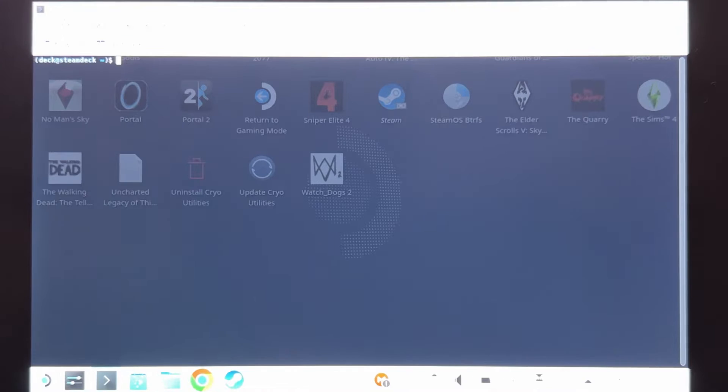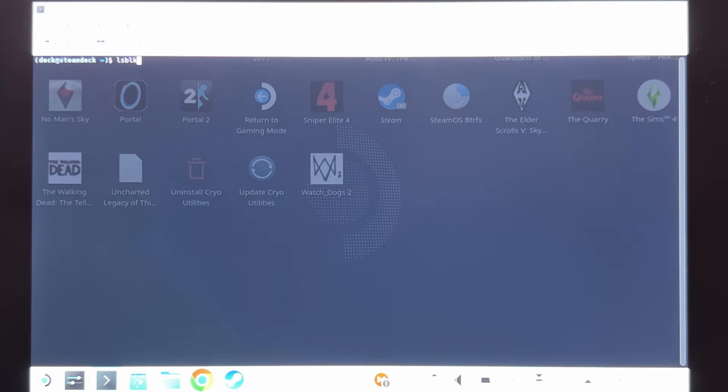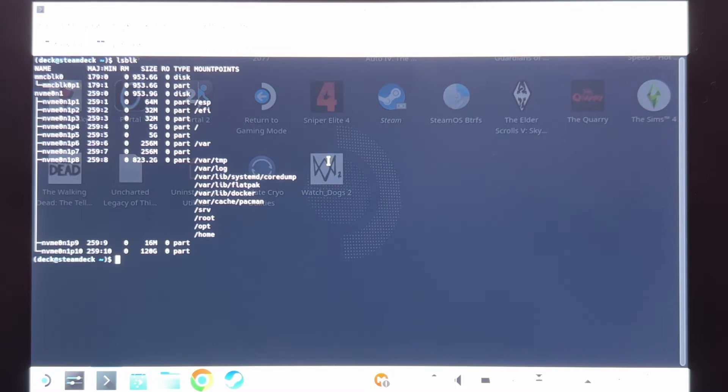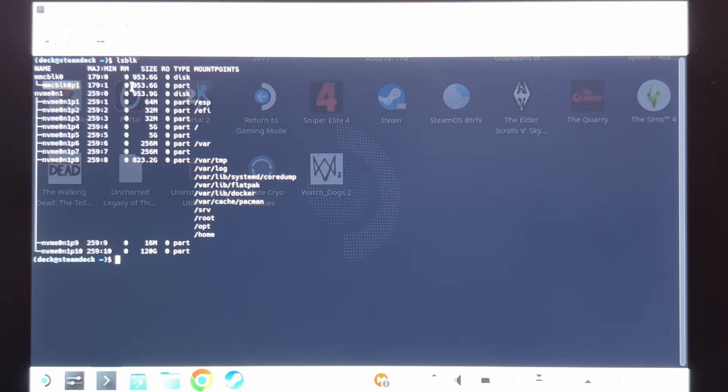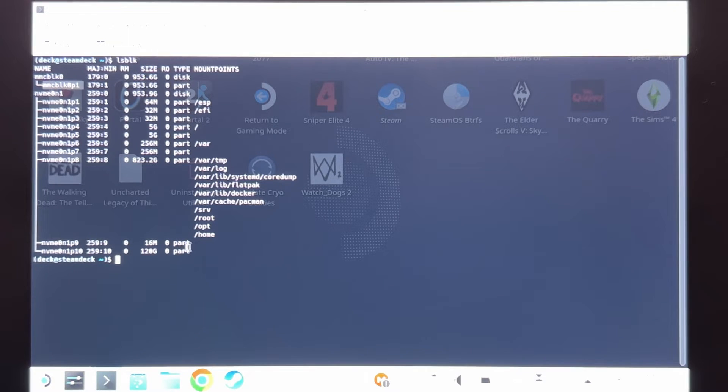Let's begin. The first command is LSBLK. Enter. Here we can see that we have the microSD card installed. It is the right size. Now that we confirm that the SD card is there,